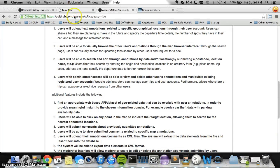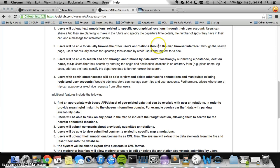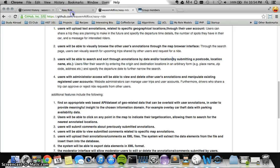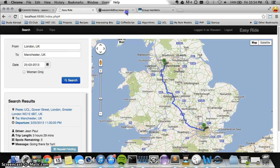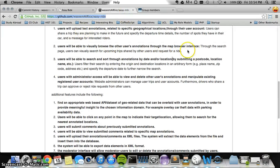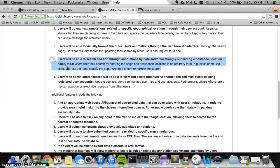That fulfills requirements two and three. Users are able to visually browse through other users' annotations — you can look through other people's trips and sort through them to narrow the query. The search bar lets you enter exactly where you're searching for and you can specify a date, fulfilling requirement three.